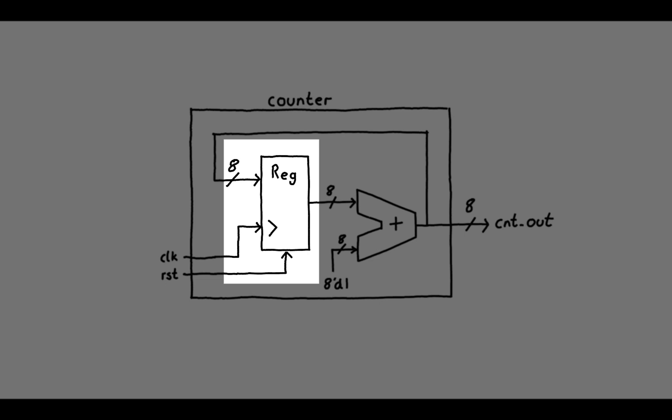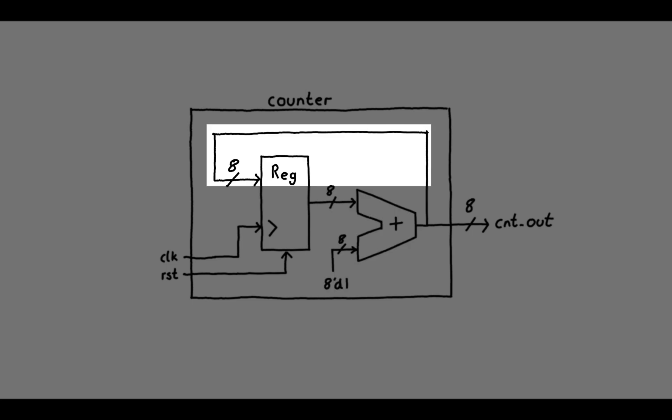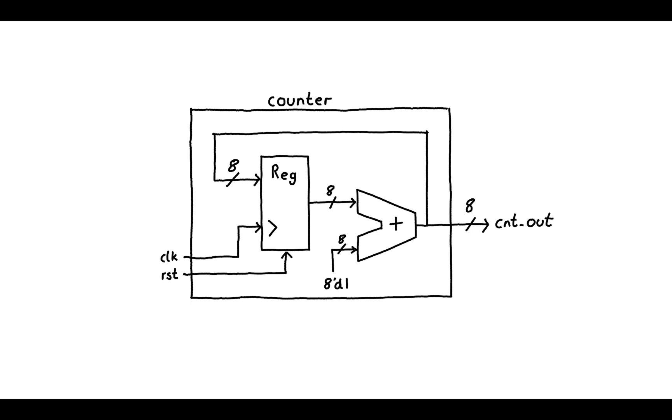We have a register, in this case an 8-bit one, that stores our current cycle count. And then we have an adder that adds the current cycle count to a literal one. The output of the adder is then fed back into the input of the register so that on the next positive clock edge the value is updated in the register.